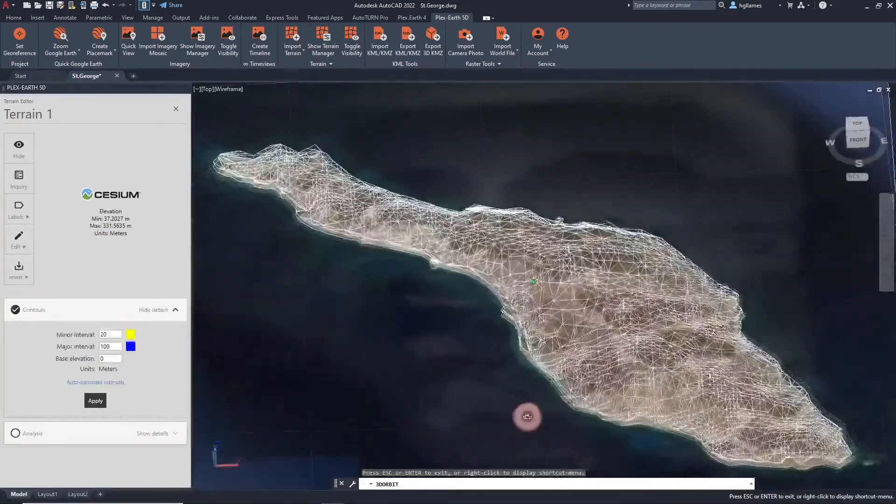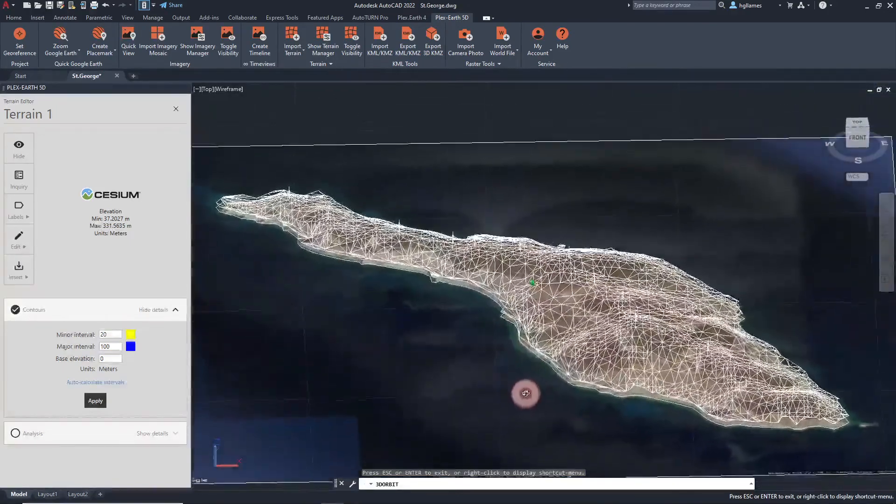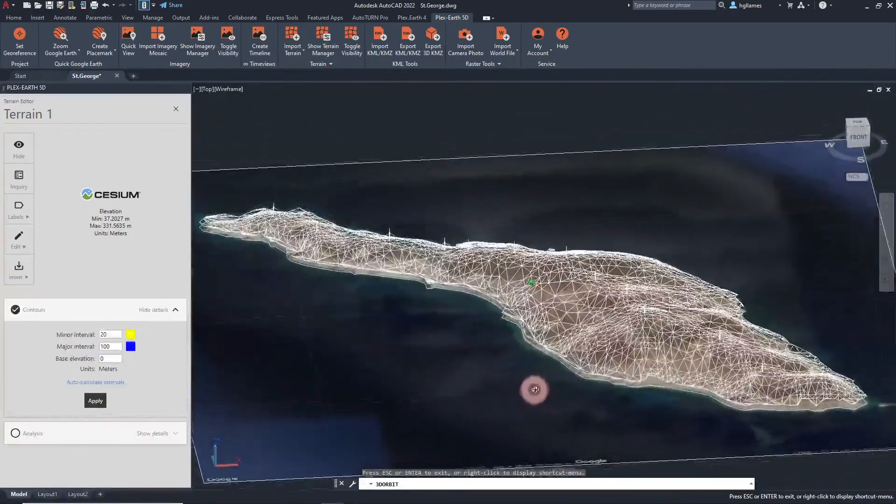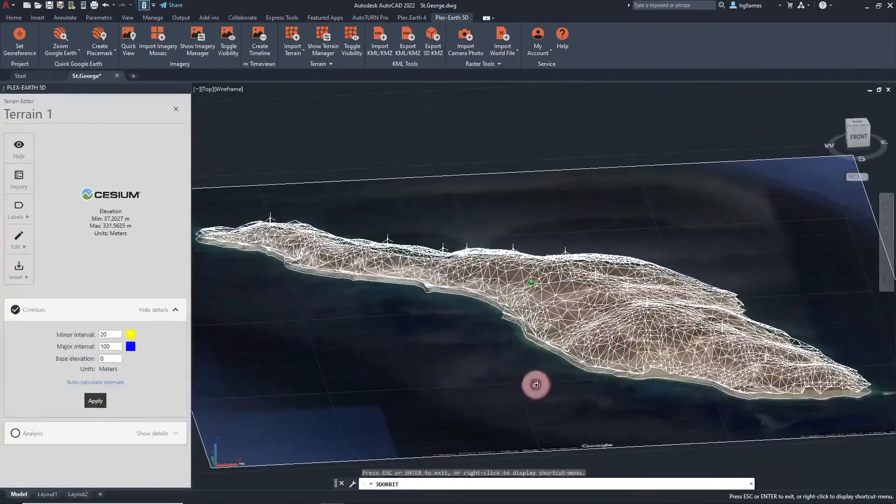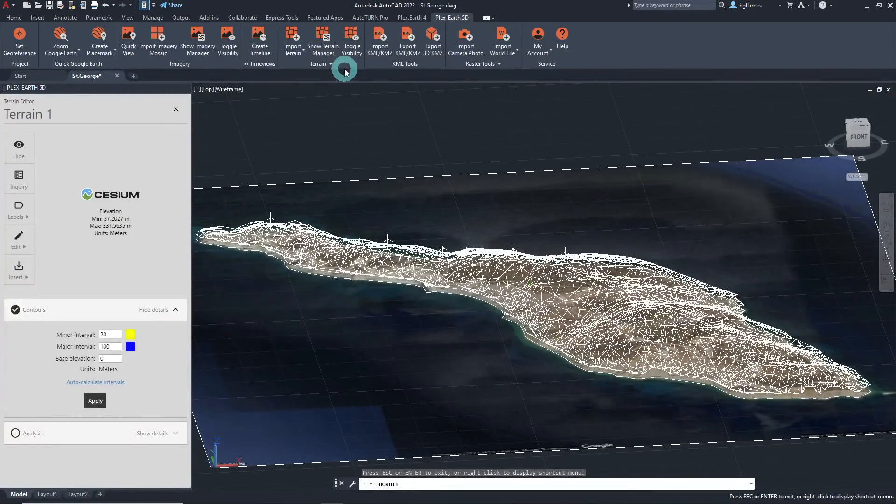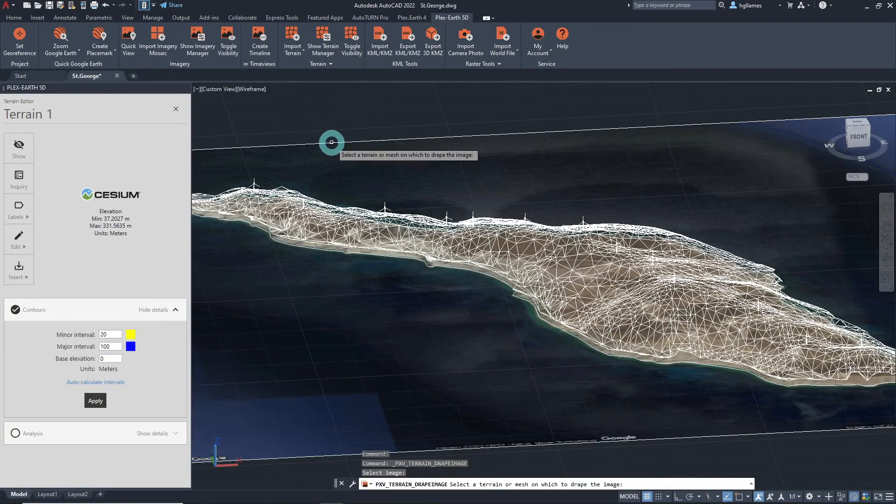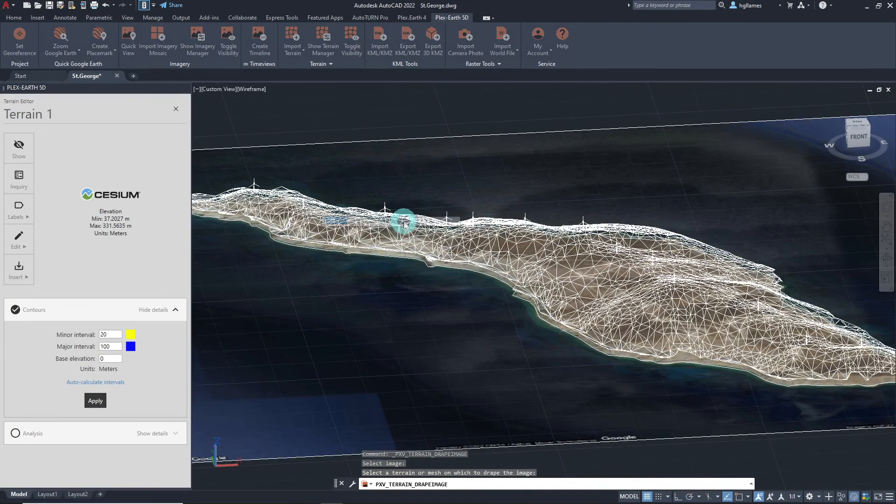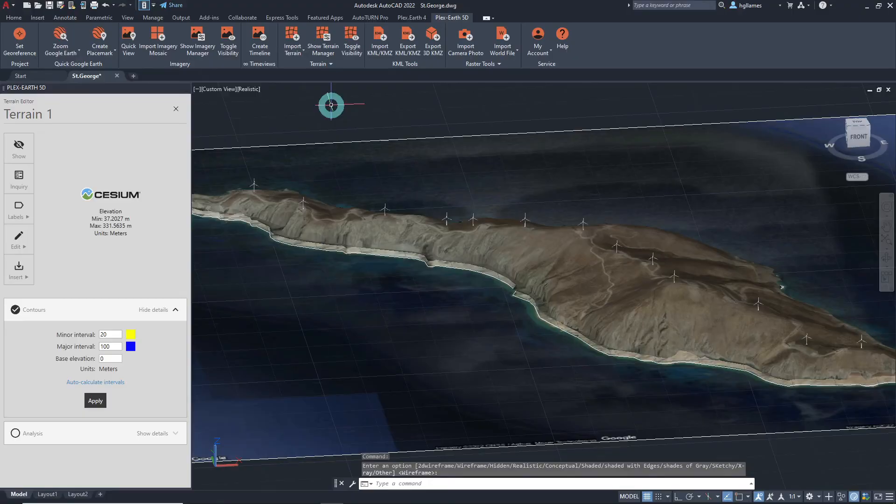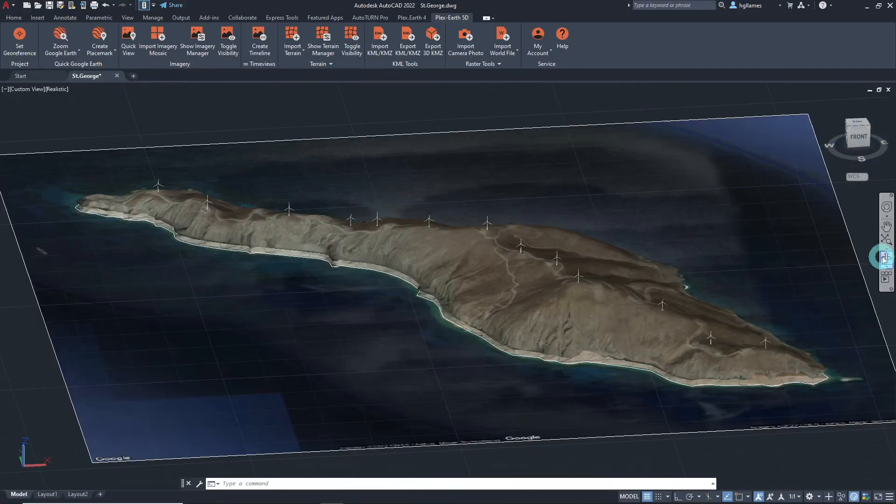The level of visualization can be further improved in CAD by converting the imagery for our area of interest into 3D imagery. Just like this.